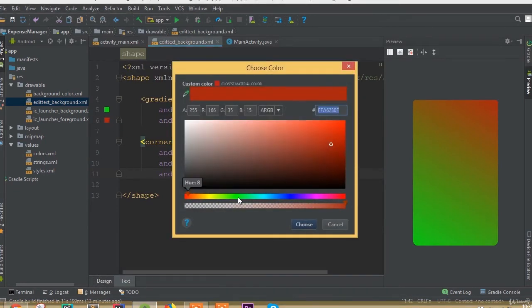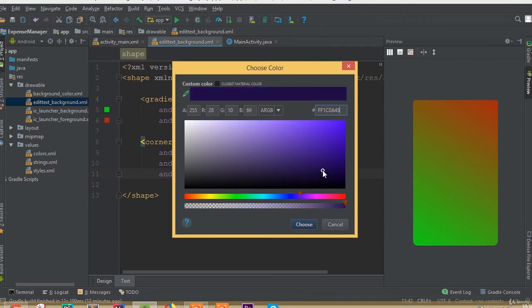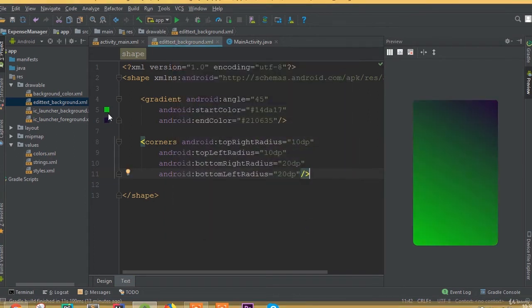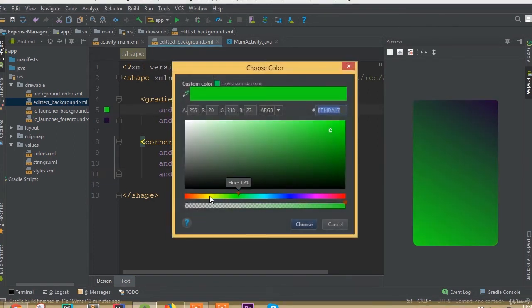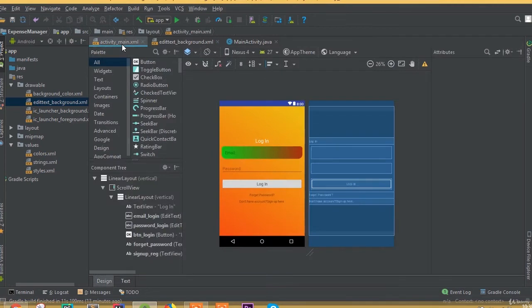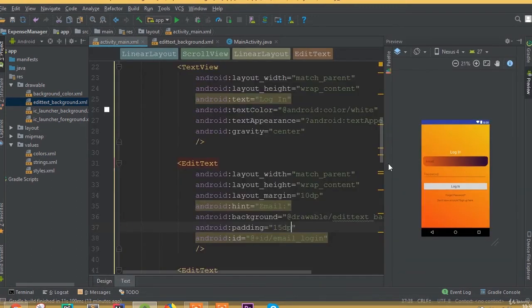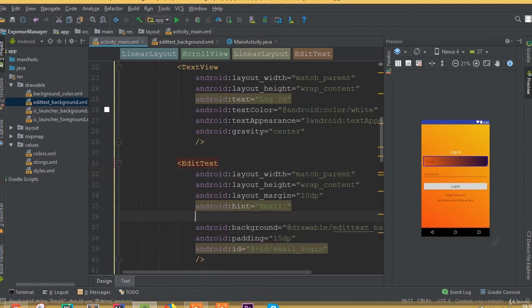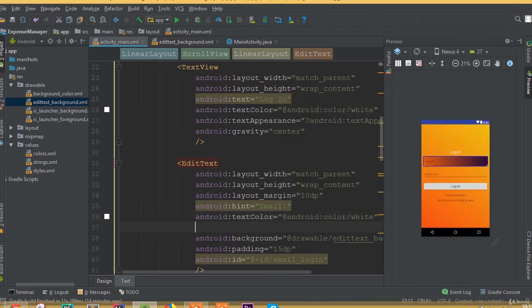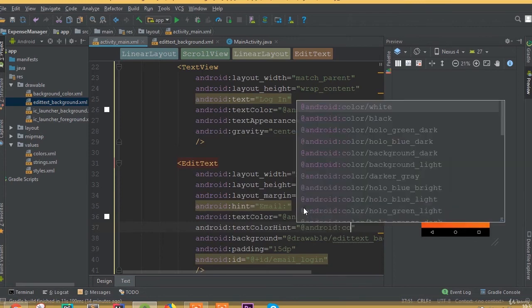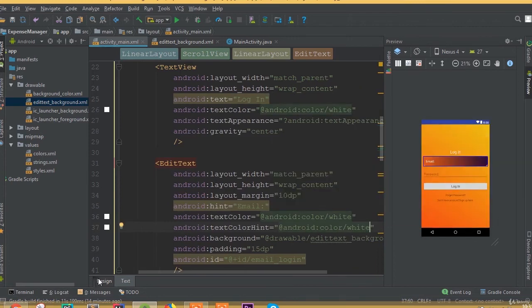Open the color file. The green color needs to be changed — this one looks good. Set text color to white and text color hint to white as well.